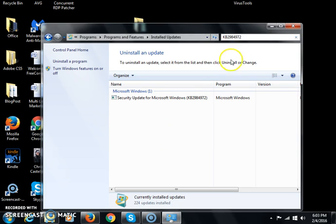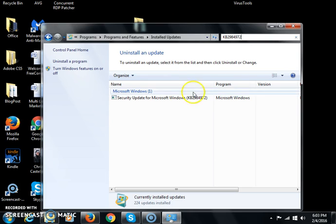As you can see, I copied and pasted the name of the patch, KB2984972, and it was found. So that would explain why my patcher is not working.